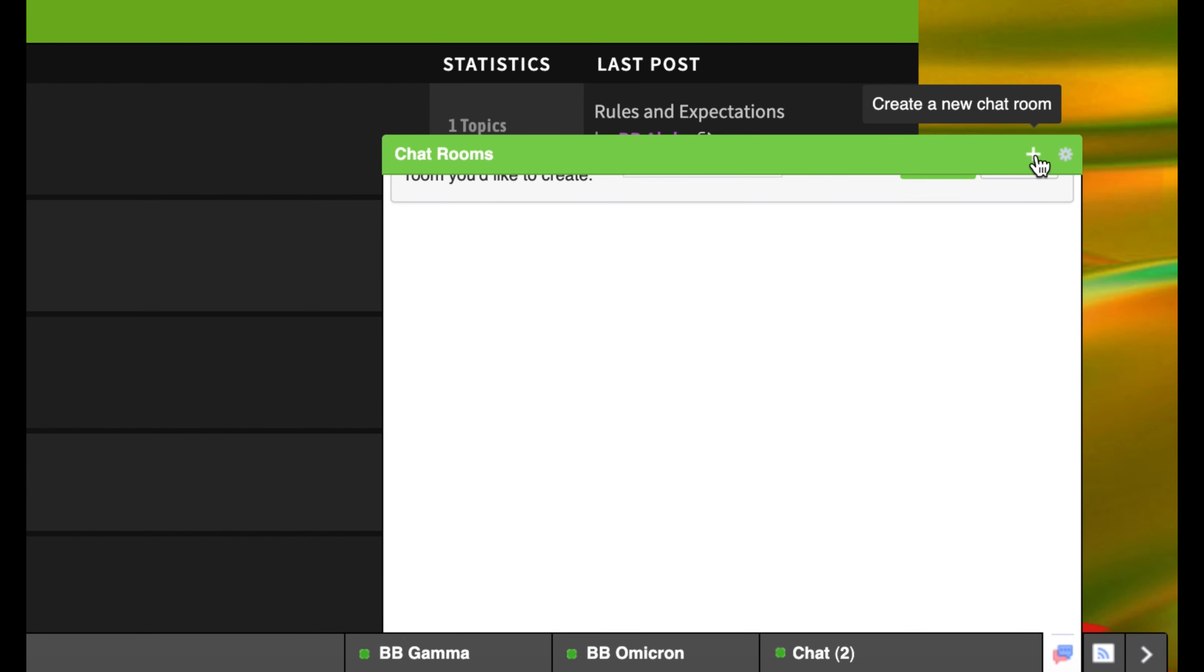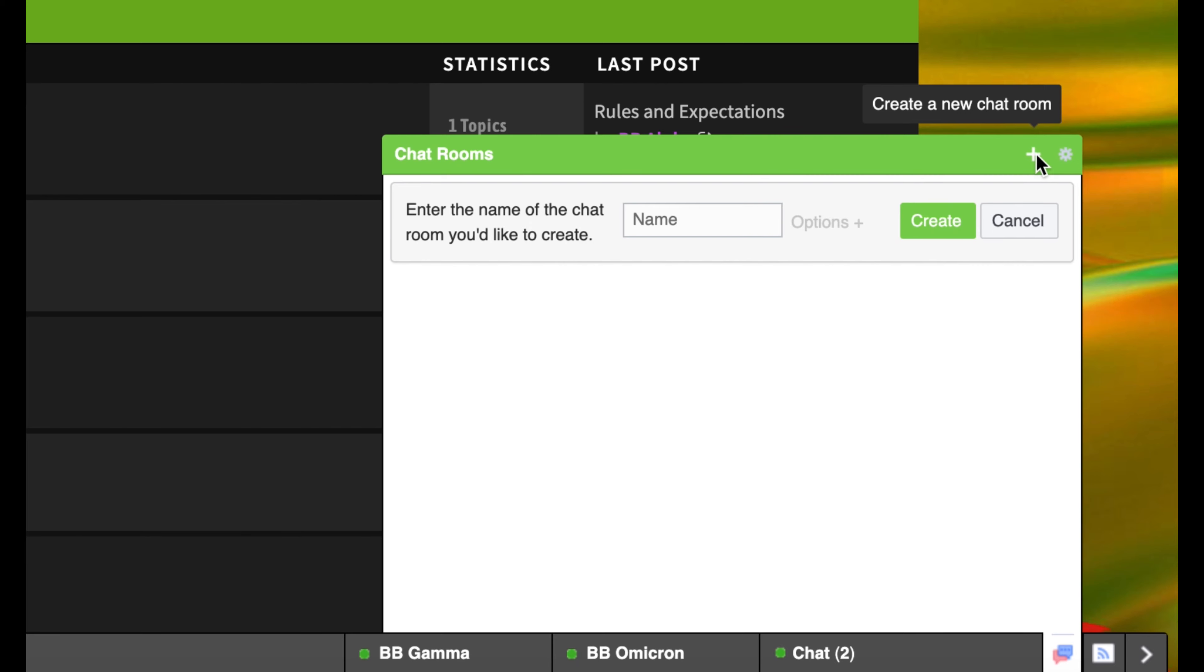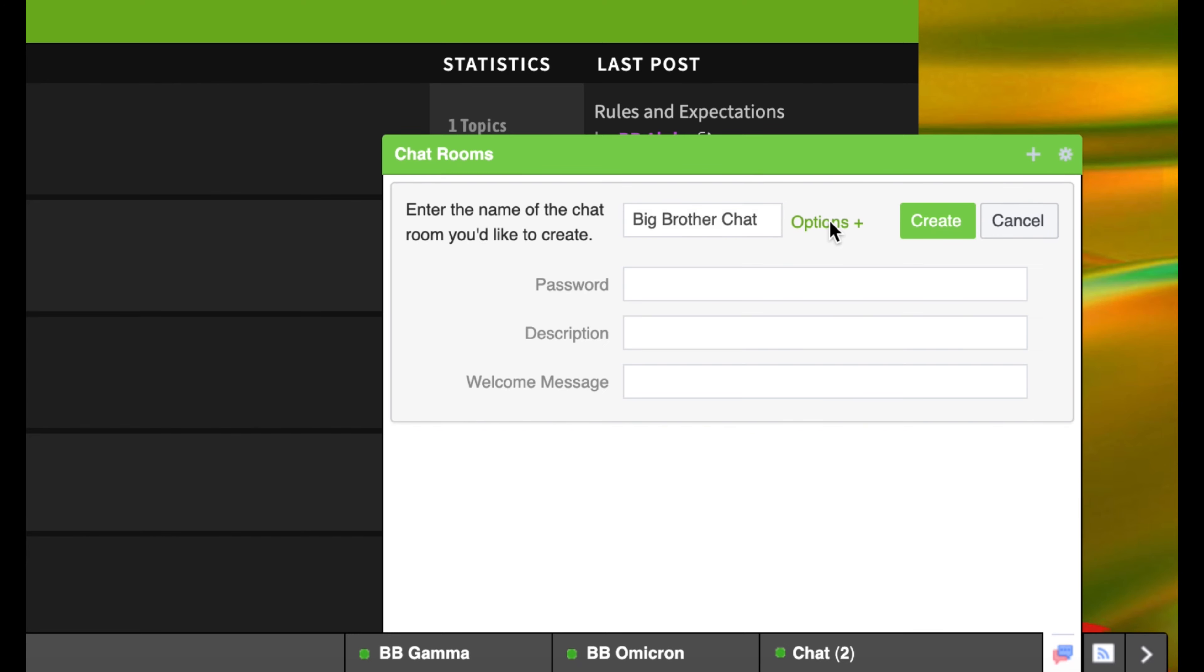If you wanted to start your own conversation, you could click the plus button in the top right corner. From there, enter the name of your group chat. Keep in mind that this name will be public and everyone can see it.